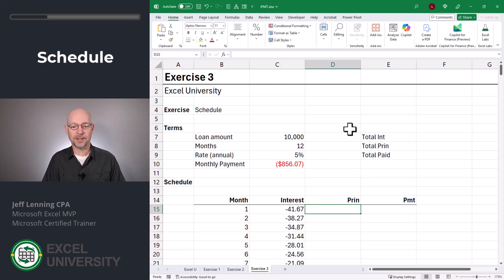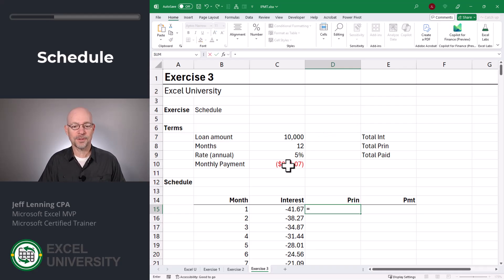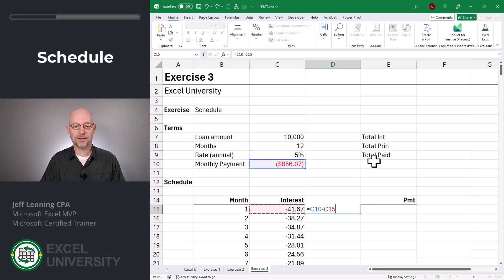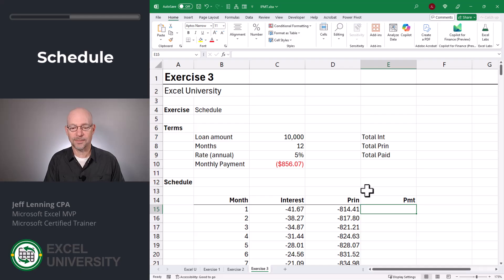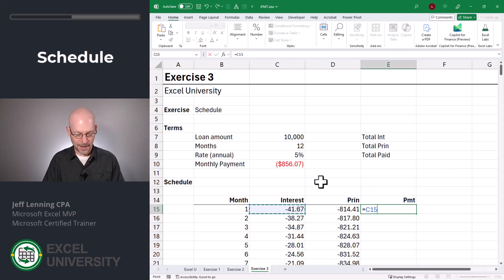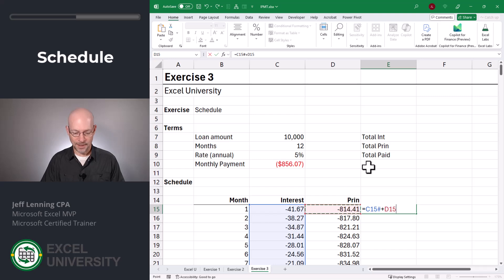After interest is calculated, the amount of the monthly payment that's allocated to principal is the difference. So we can simply go: equals monthly payment minus the value in the cell to the left. Once again, to make it dynamic we're going to use the spill reference operator and enter. And just to make sure that interest plus principal equals our payment, let's go ahead and compute the last column. It equals the interest amount spill reference operator plus the principal amount spill reference operator, then enter.